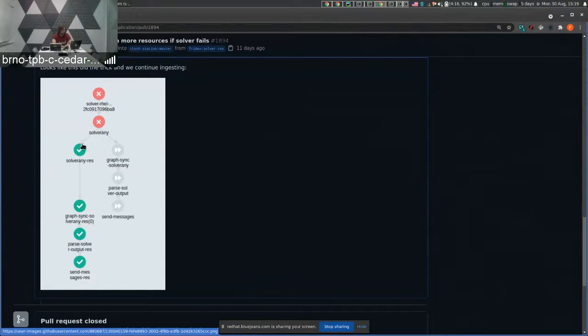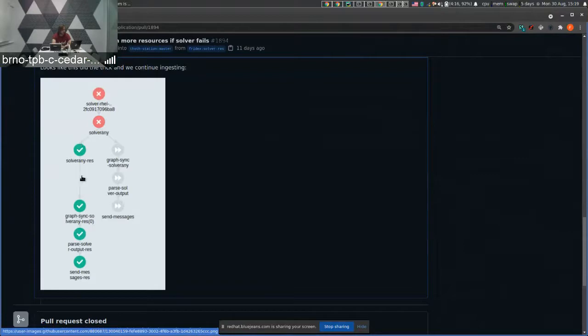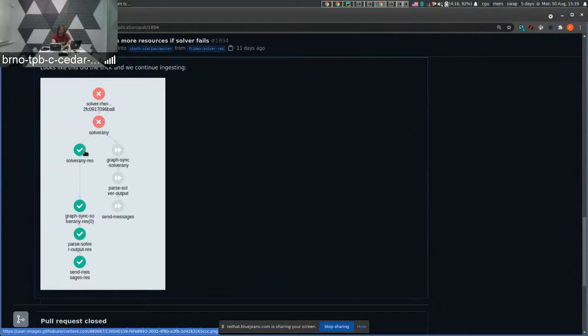And this branch has more resources allocated for solvers. So we basically re-trigger solving the given package with more resources allocated. And the rest of the workflow is basically the same. So we sync results of solver runs and send messages to Kafka.